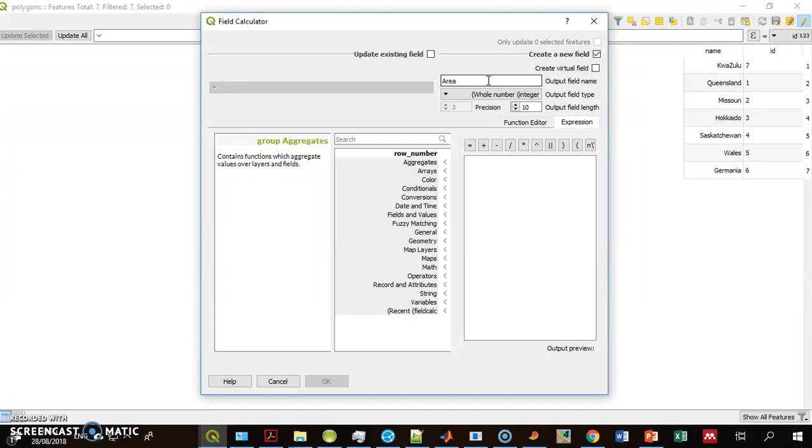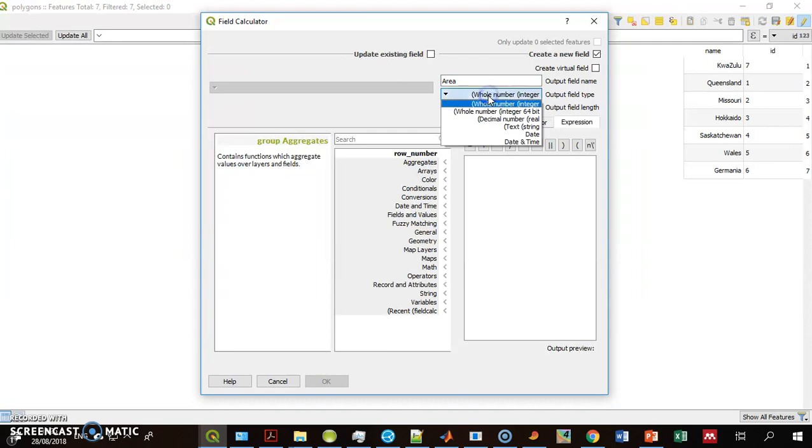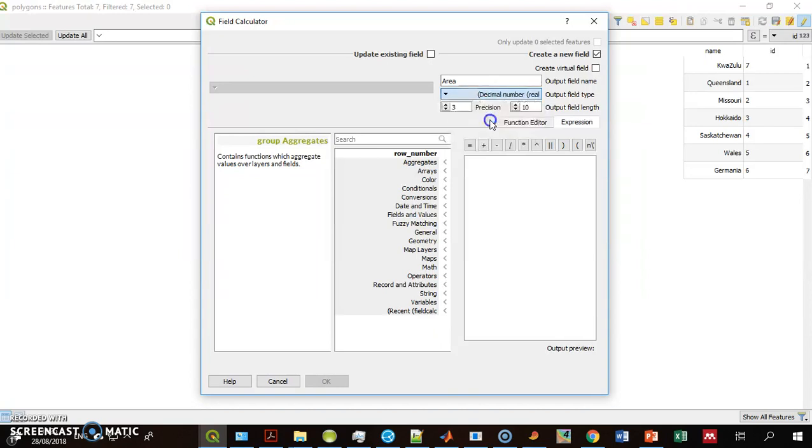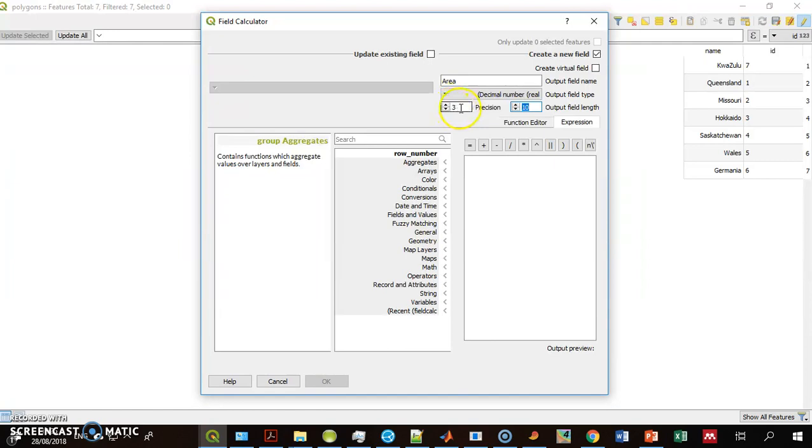I don't know the units now because I don't know the CRS of this layer, but this is why I don't want to use integers or whole numbers. I'll use decimal number, or Reals, and this one has 10 places, 10 digits. Three of them are after the decimal point.